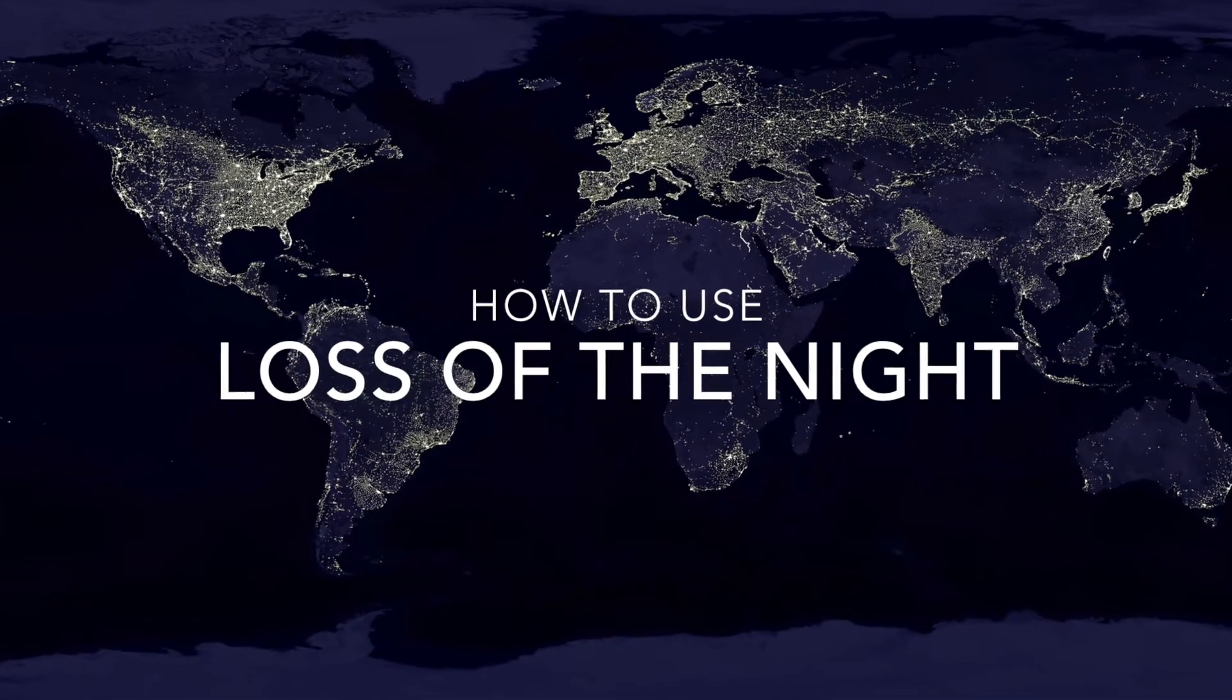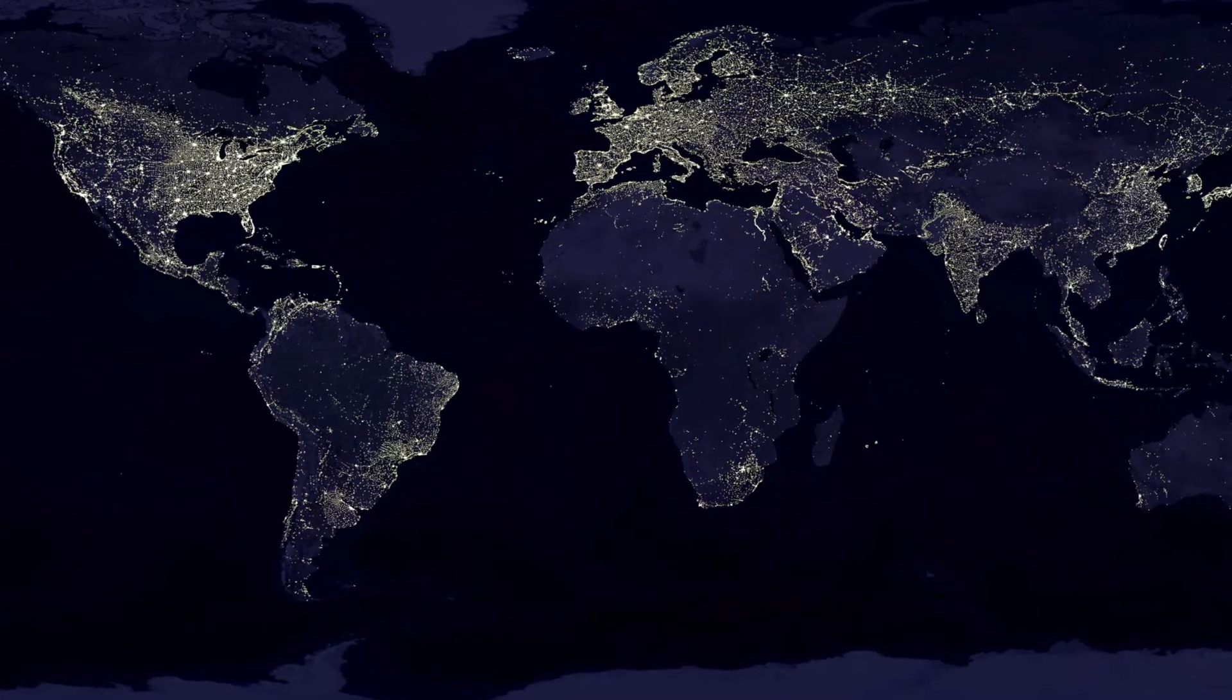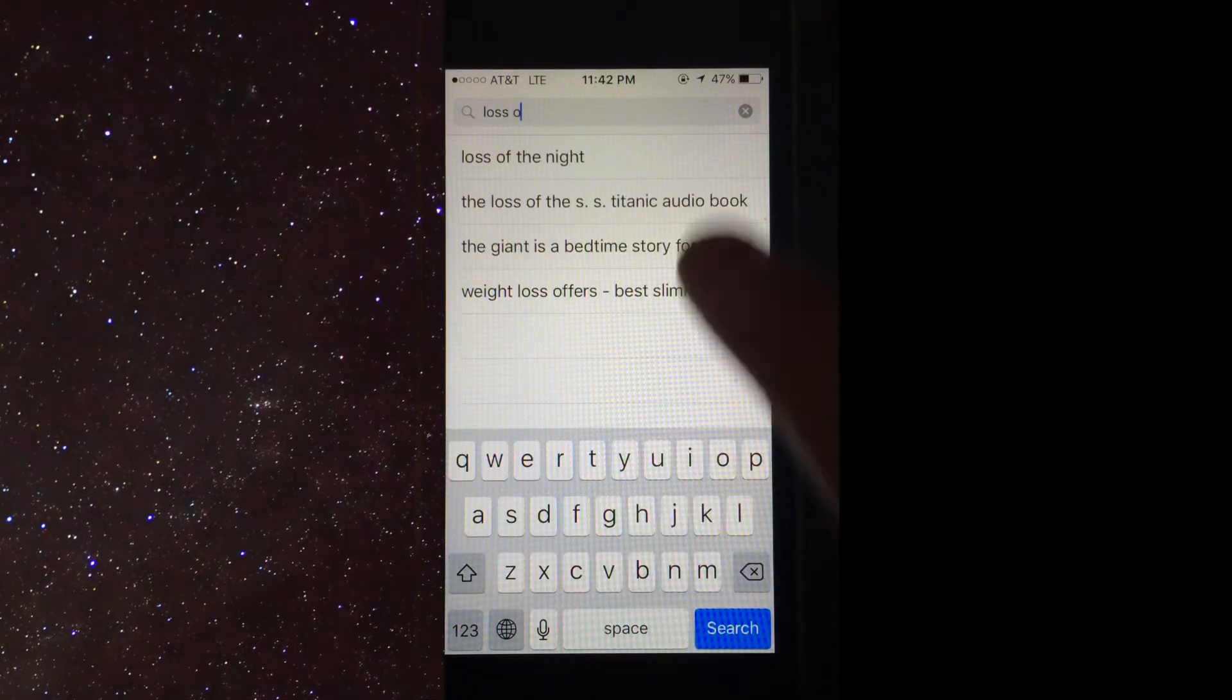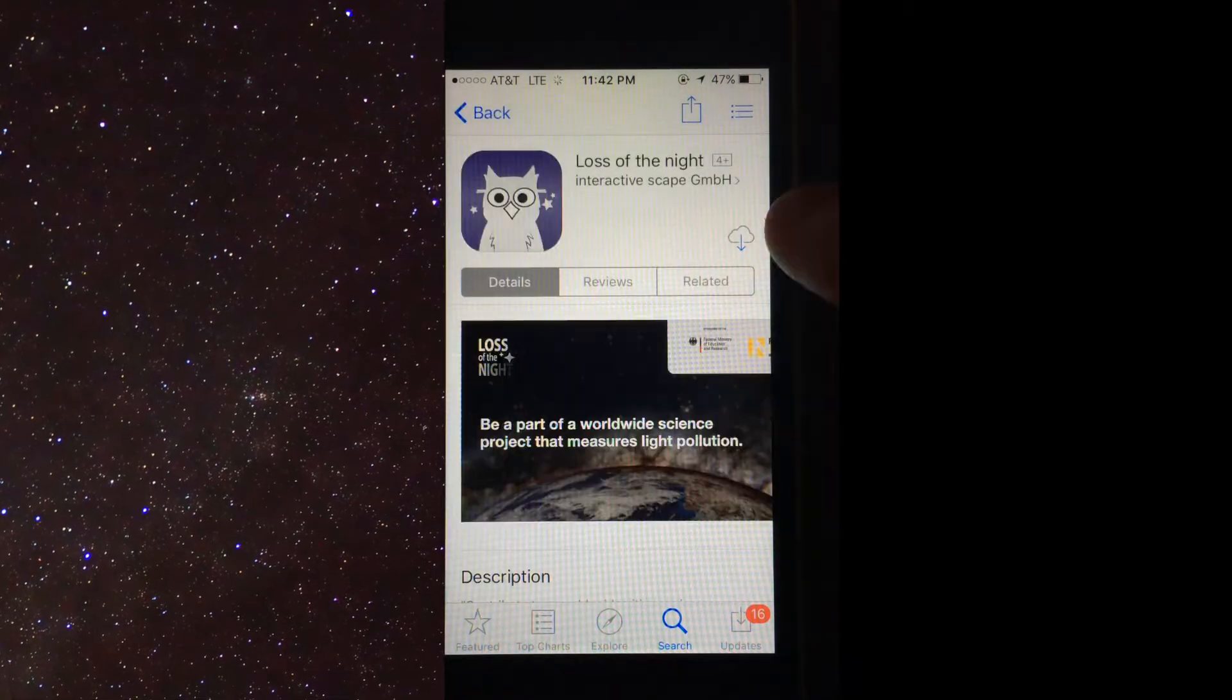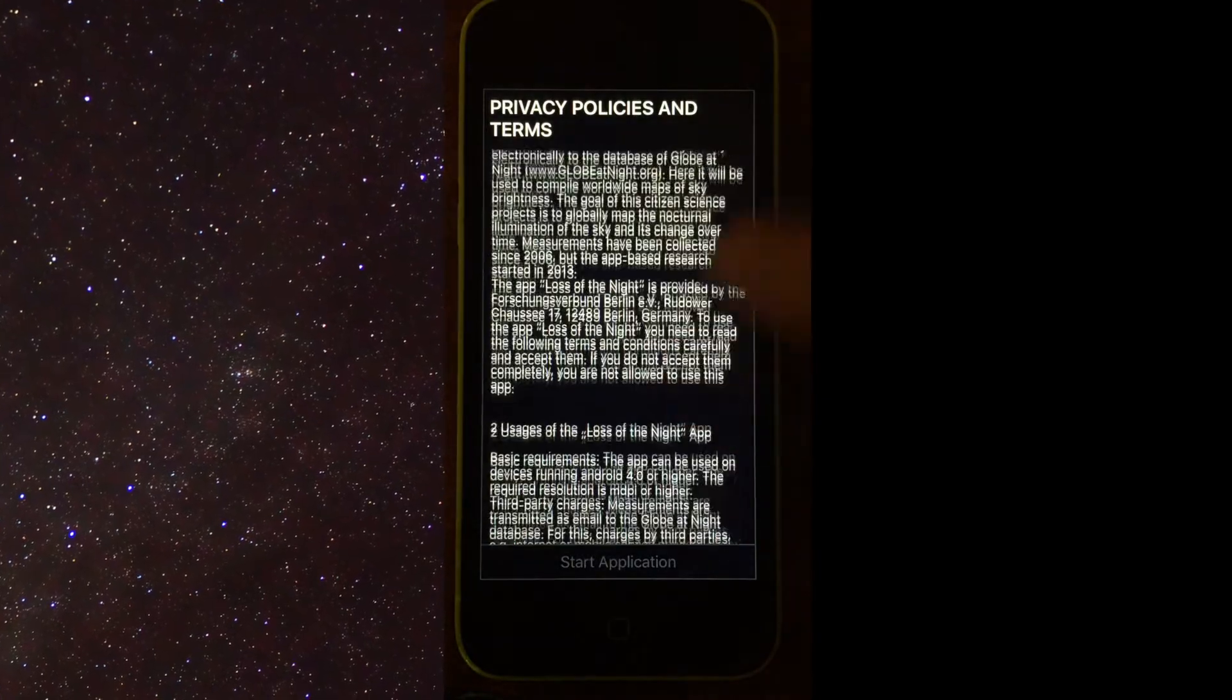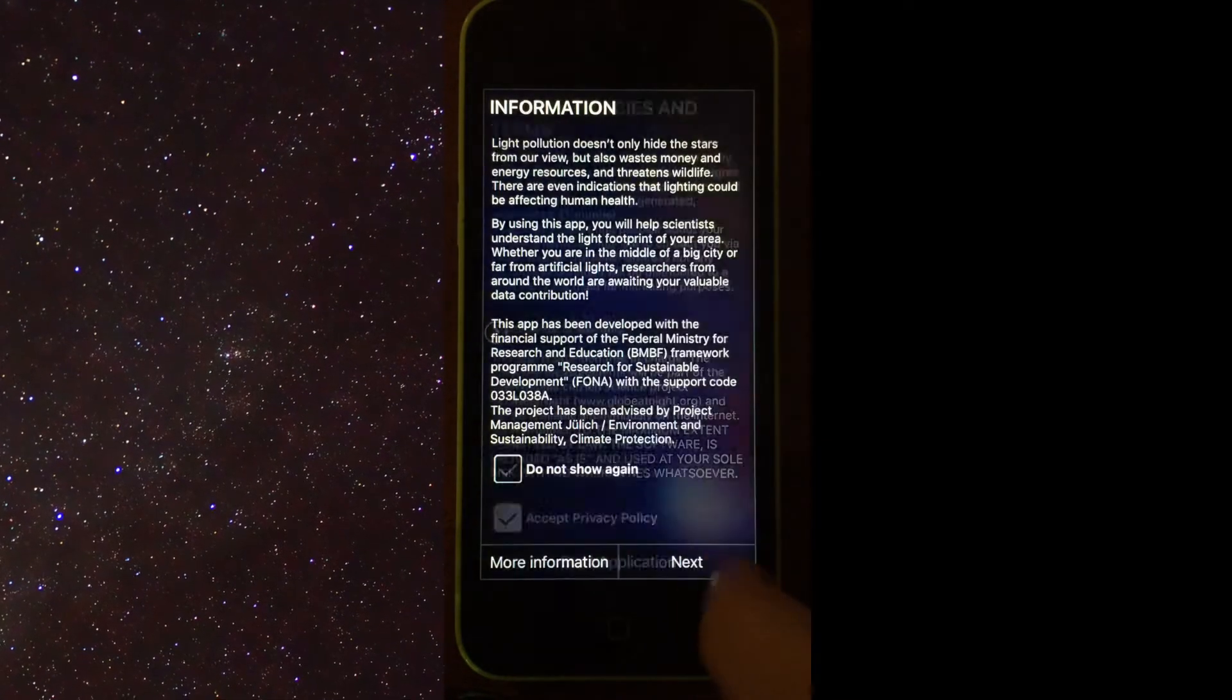Welcome to the 2015 instructional video for the app, Loss of the Night. Here we show the app being downloaded on an iPhone 5, however, the app is also available on Android devices. After you have read and agreed to the app terms, tap Accept and you're ready to go.